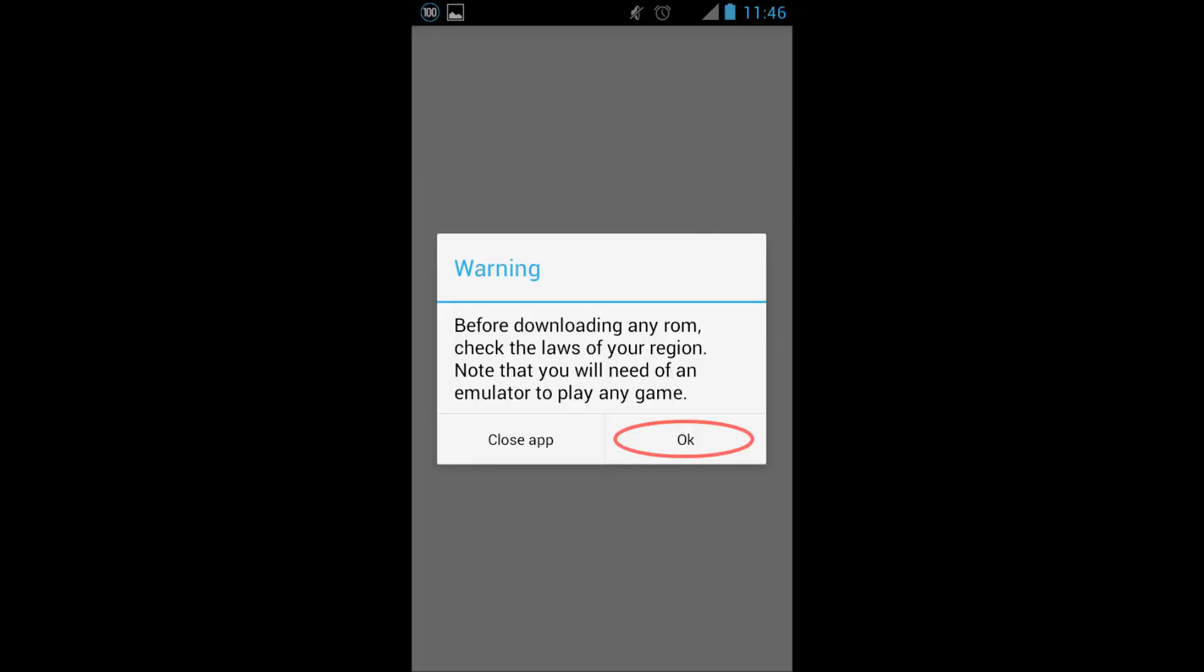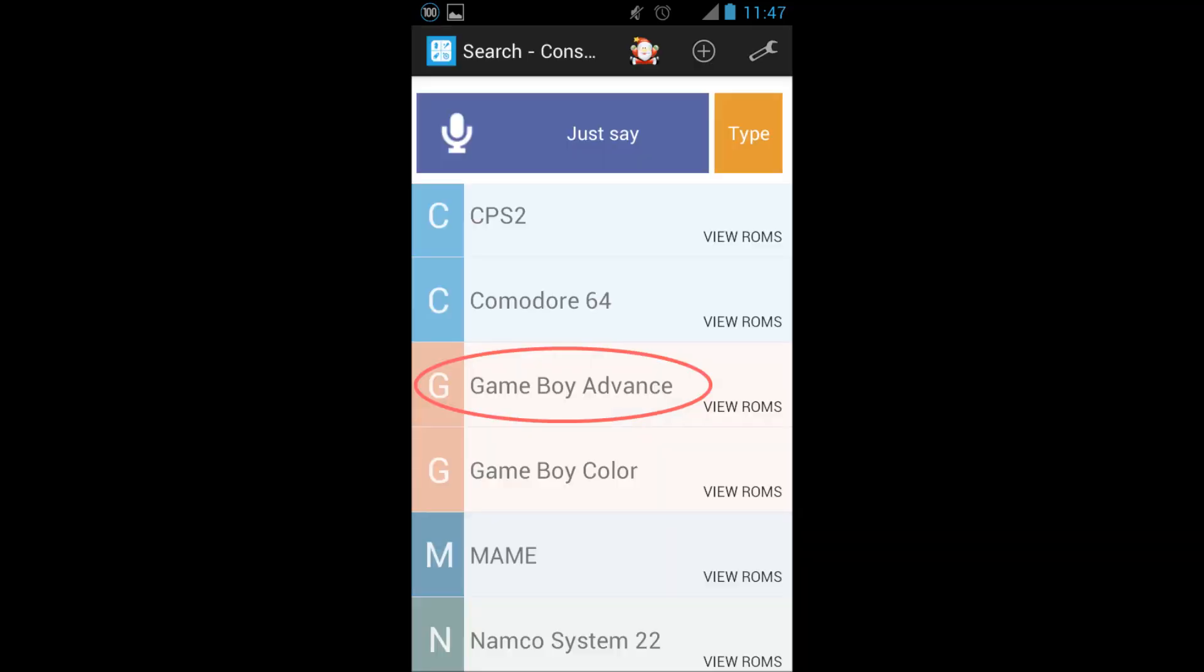Open up ROMs Free. You'll get a warning message at the beginning, but just click OK. Scroll down and find Game Boy Advance.